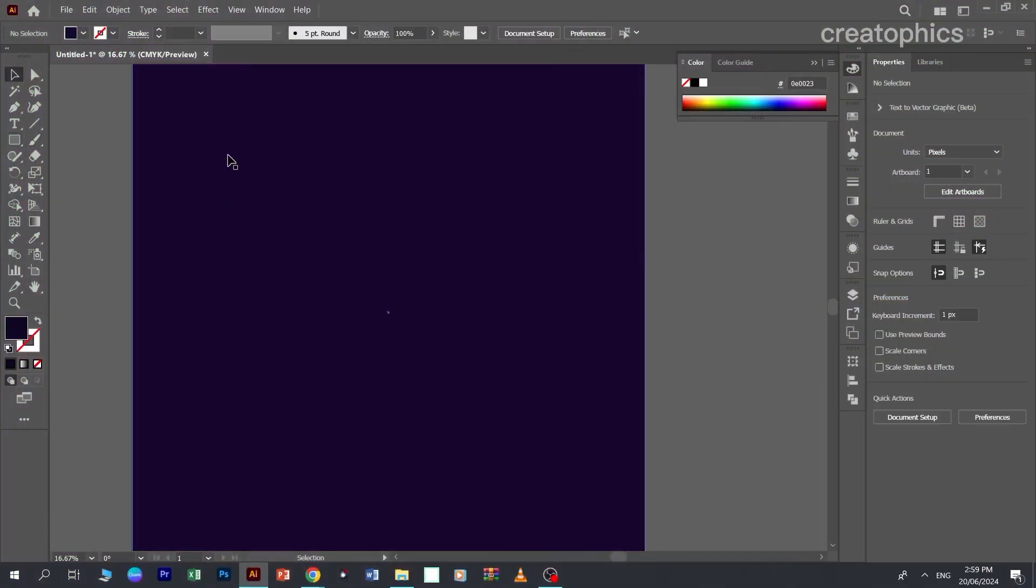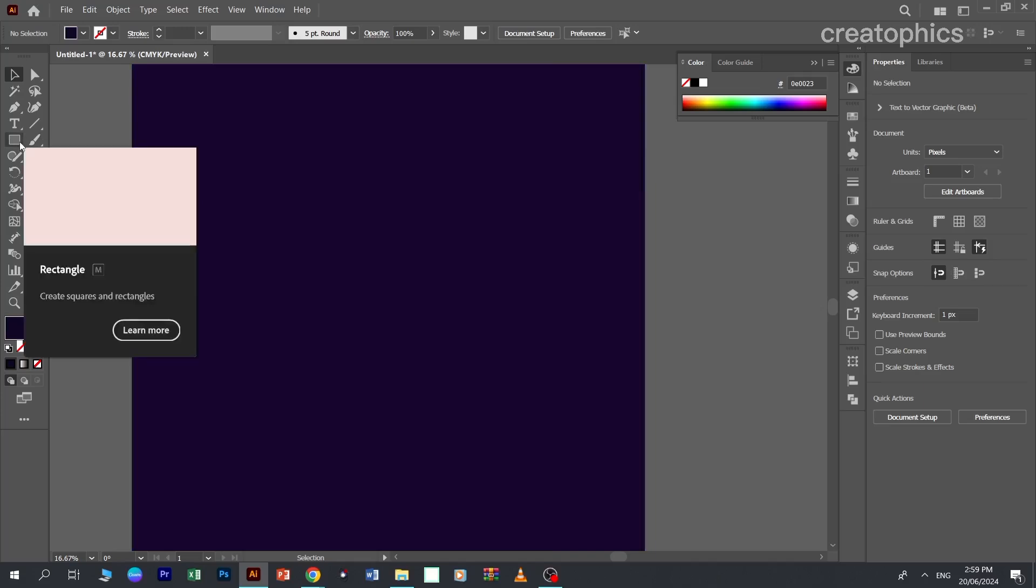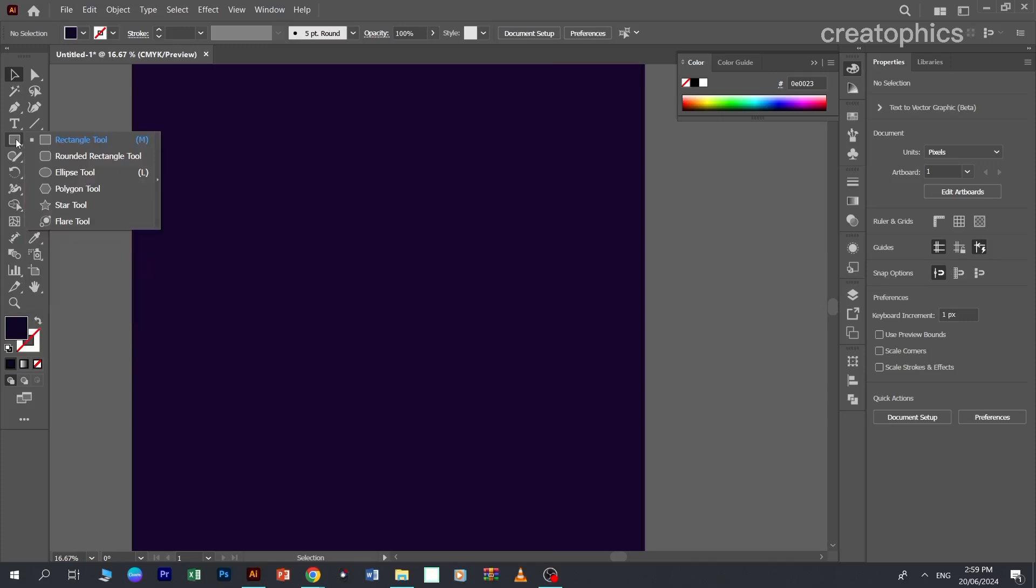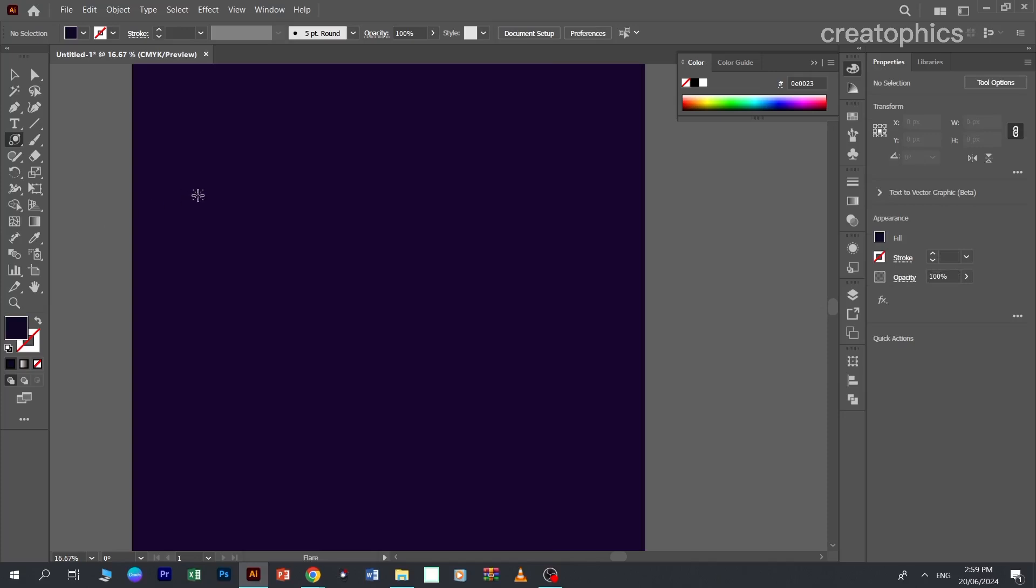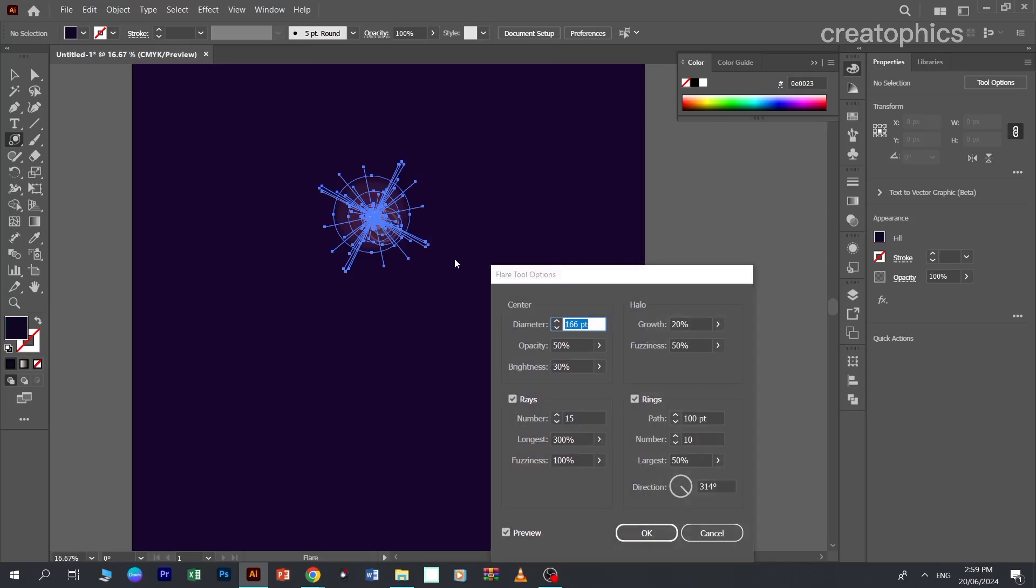In Illustrator there is a specific tool for it. You can find it here - click on the rectangular tool, and in the bottom you will find the flare tool. Click on it, now double click on the artboard.